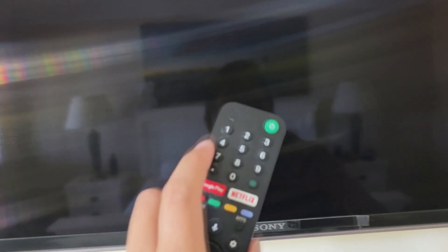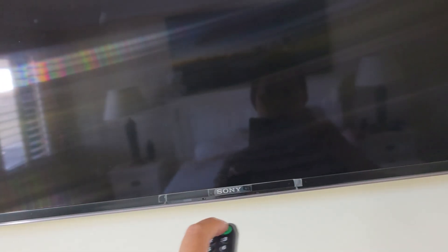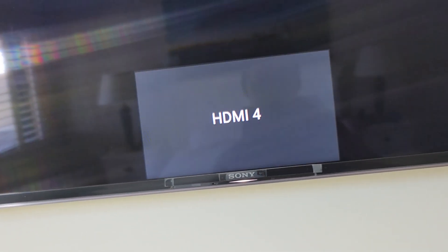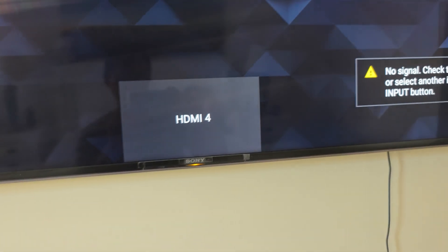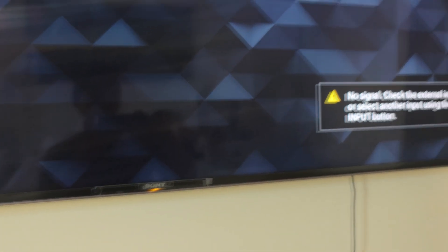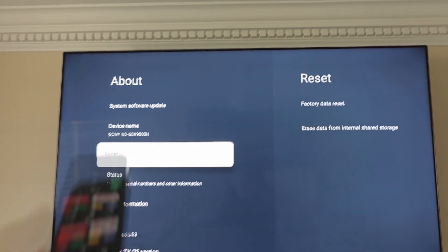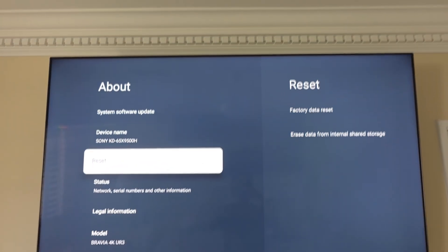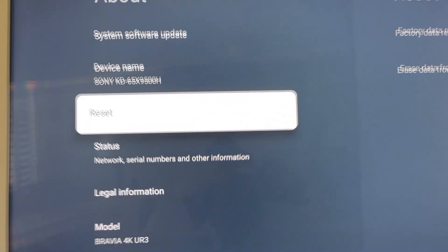So I'll use my remote to see if I can turn on now. Okay, so it shows HDMI 4 no signal. Enter the menu, try to perform a reset on the TV.